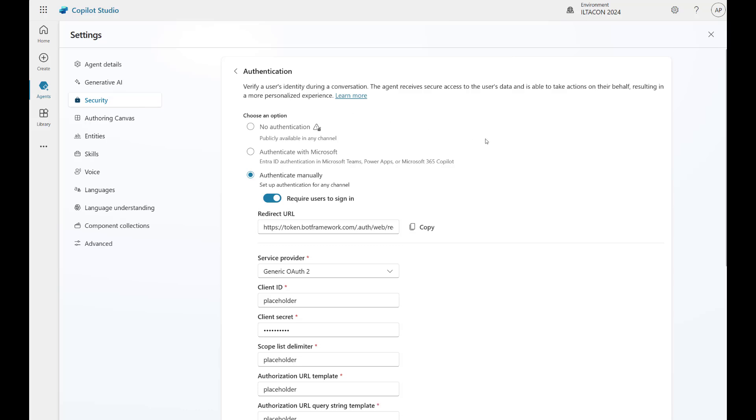Once the bot shows up, let's go ahead and select settings, security, and authentication. Now, you will either have the authenticate with Microsoft preselected, or authenticate manually selected with some placeholder settings, like you can see in my instance. For our use case, I'm going to be configuring the authenticate manually settings. But before I configure these settings, let me talk a little bit about how to choose an authentication option based on your specific scenario, which is outside of the one that we are configuring today.